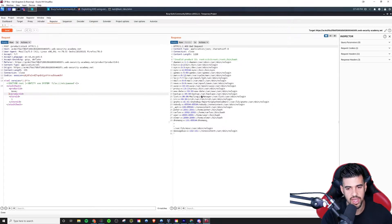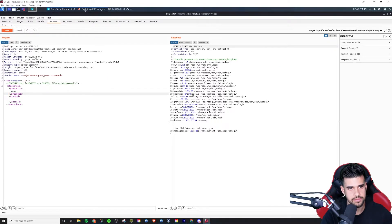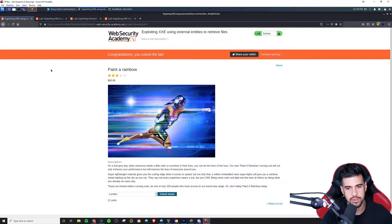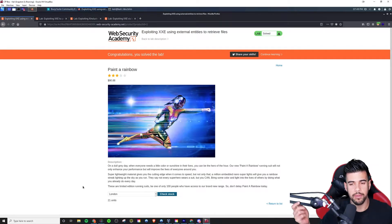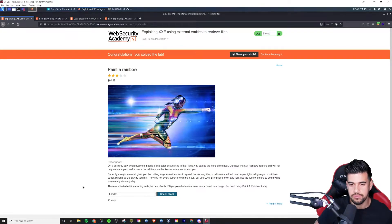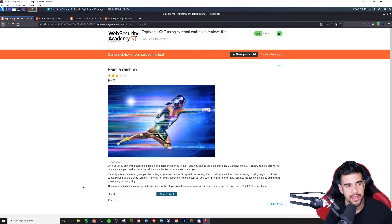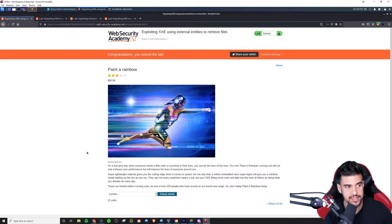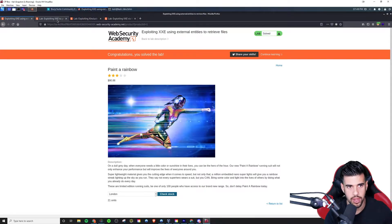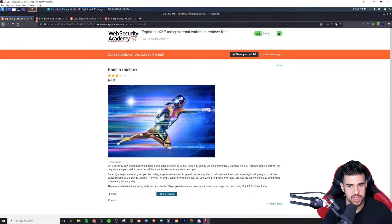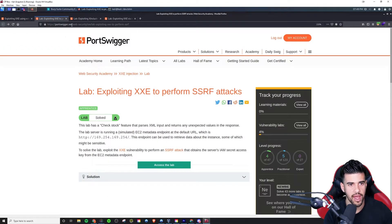So we basically have file read access on this system. And obviously if this web server was running as an elevated user like the root account, we might be able to read maybe the SSH private key or something like that to get access. There's a whole number of attacks we could do at that point. So that's pretty much it for this lab. Once you do that it'll say that you solved the lab.